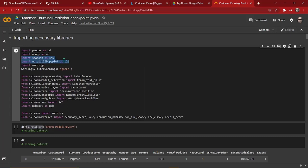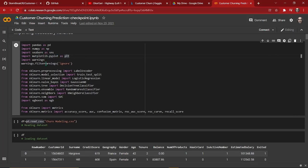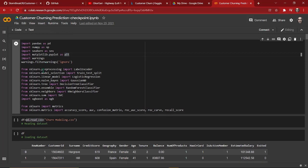Then we have seaborn and matplotlib. These two libraries will help us to visualize our data. We can plot our data using matplotlib, and we can make beautiful charts and graphs using seaborn.